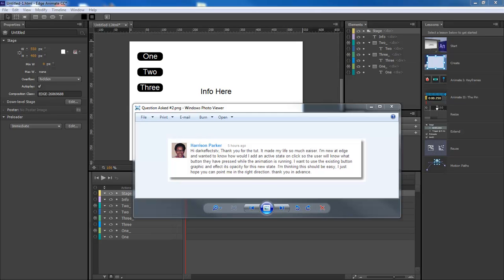What's up? Wayne Barron here with DarkFX.net. We are inside of Adobe Edge Animate, we're inside of CC, but what I'm going to show you can be done in any version of Edge Animate. And this question is coming in from Harris Parker.